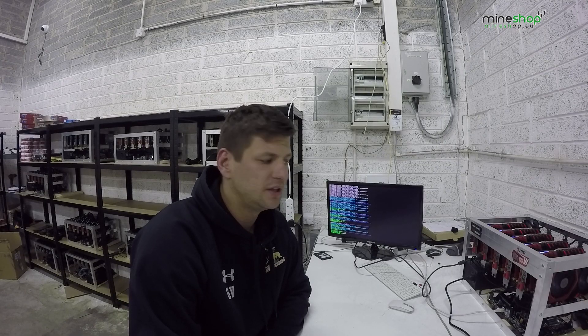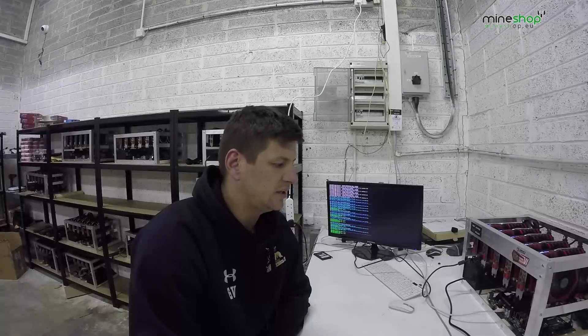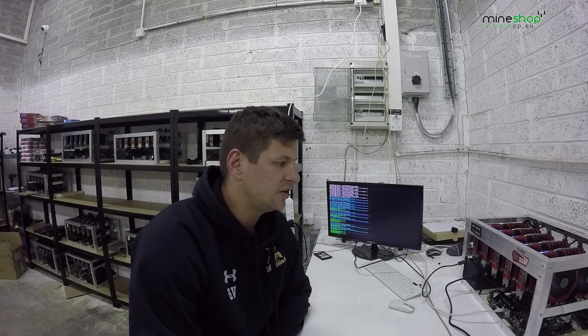What we did was we booted the Windows with 4 cards and then we modified those 4 cards and then we connected the next 2 cards and modified them also. After that we launched all 6 cards on the simple mining software and we are mining Ethereum at the moment.